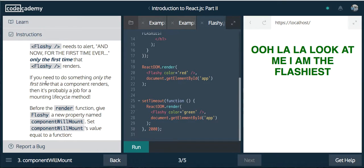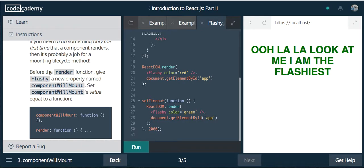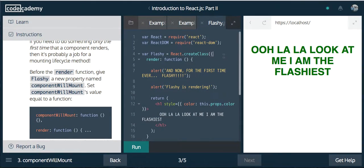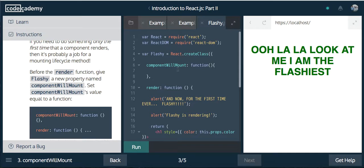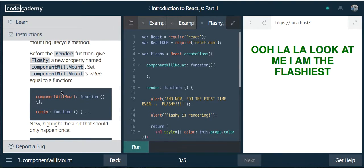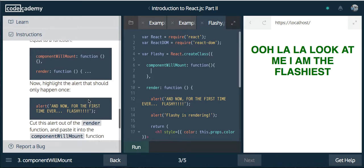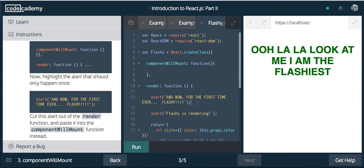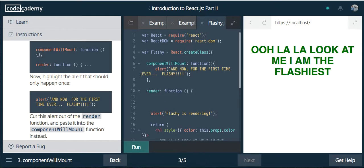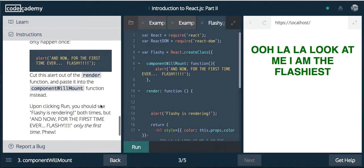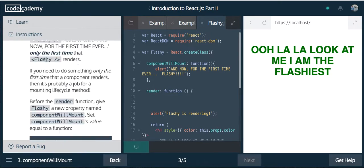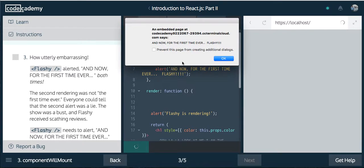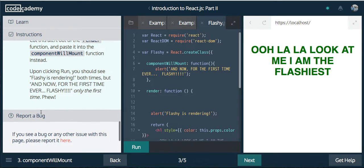Flashy needs to alert 'And now for the first time ever' only the first time that flashy renders. If you need to do something only the first time that a component renders, then it's probably a job for a mounting lifecycle method. Before the render method, we're going to give flashy a new property called componentWillMount. Now highlight the alert that should only happen once. Cut this alert out and paste it in componentWillMount. Now it's only going to render once because the component has already mounted. Let's try this out. We should only see this one time. That seemed to work and we're done with that section.